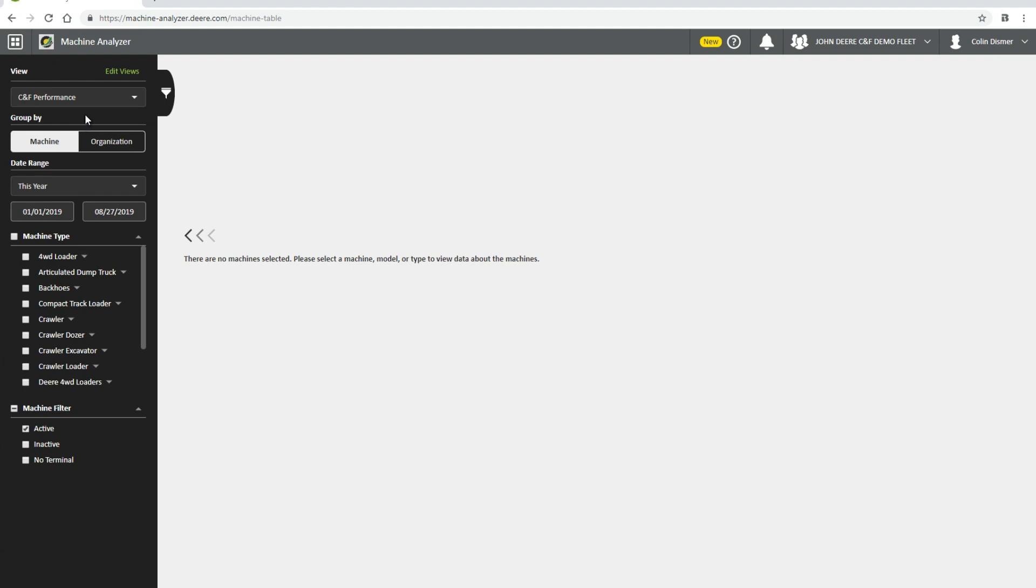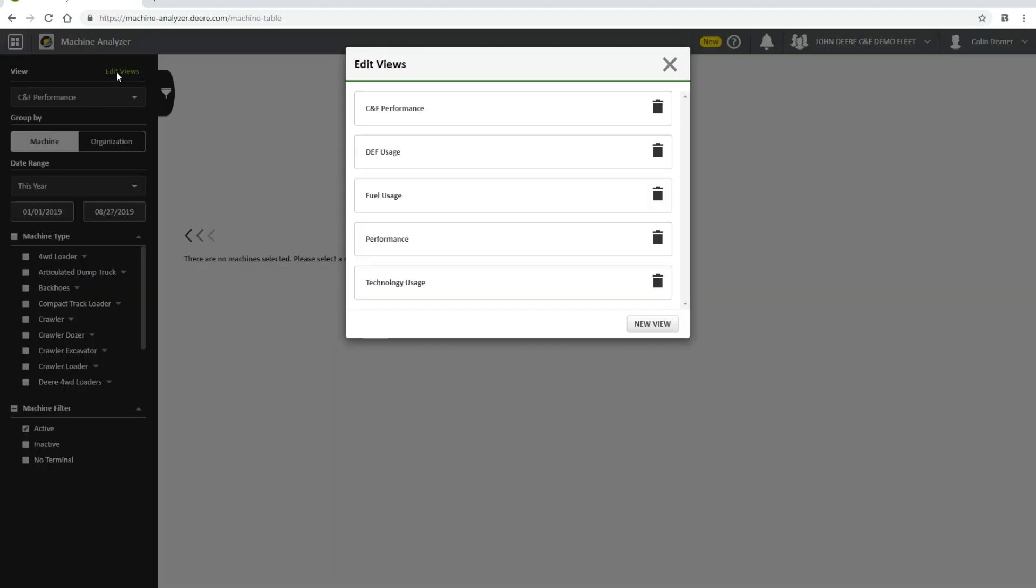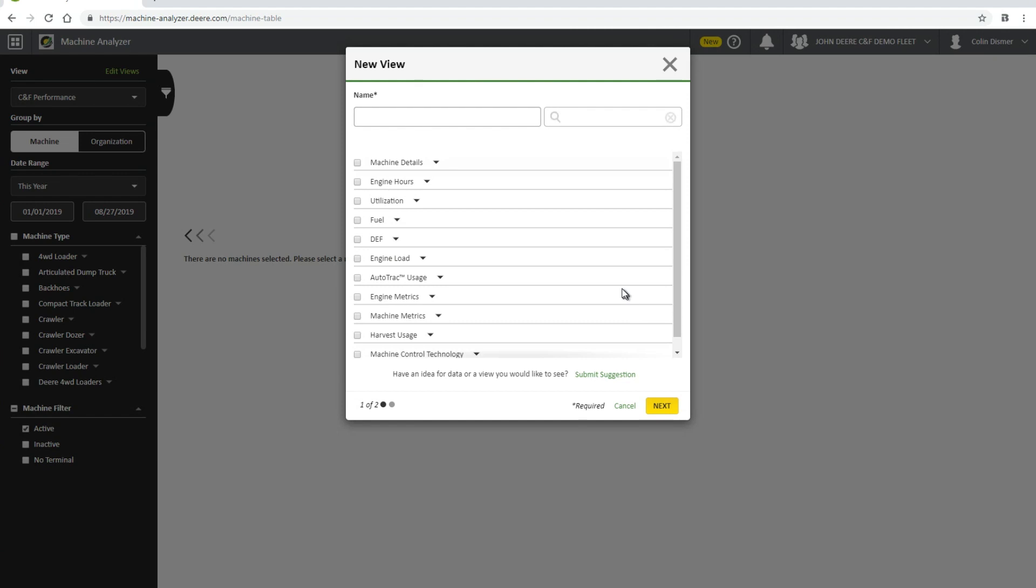To create a custom view, choose Edit Views. On the first page, you must name the view you are creating. When choosing the metrics you want to see, you can scroll through the list or search for keywords in the top right corner. To choose your desired metrics, simply click the checkbox to the left of the choice.